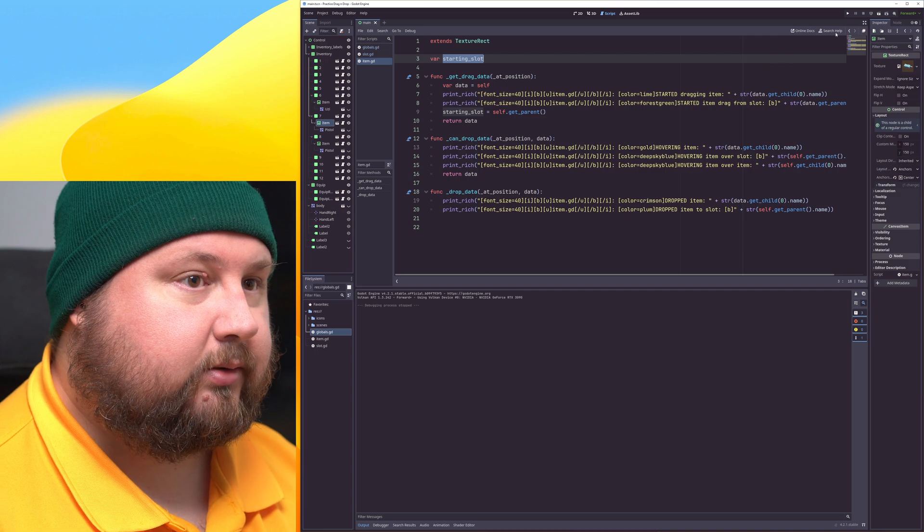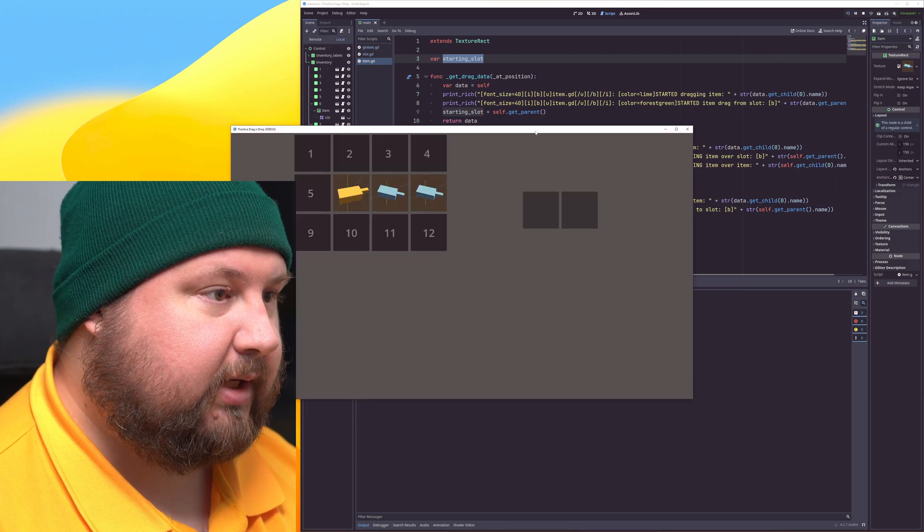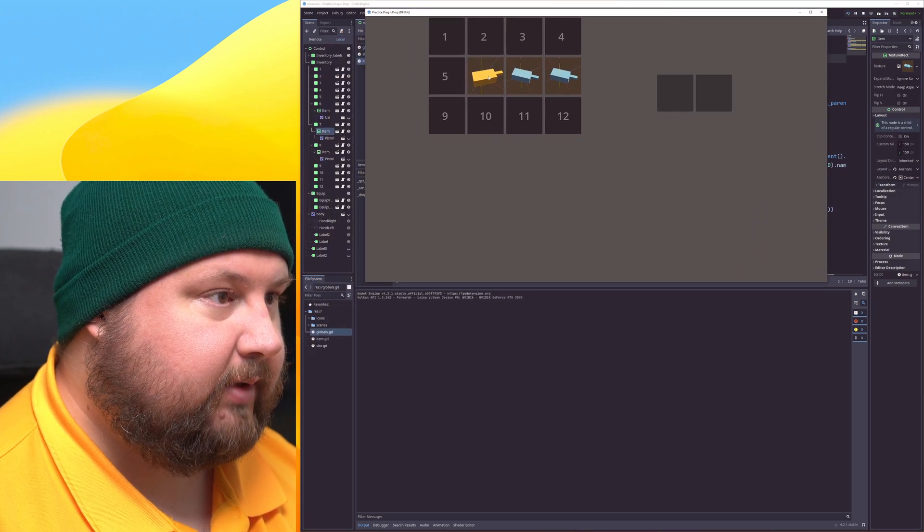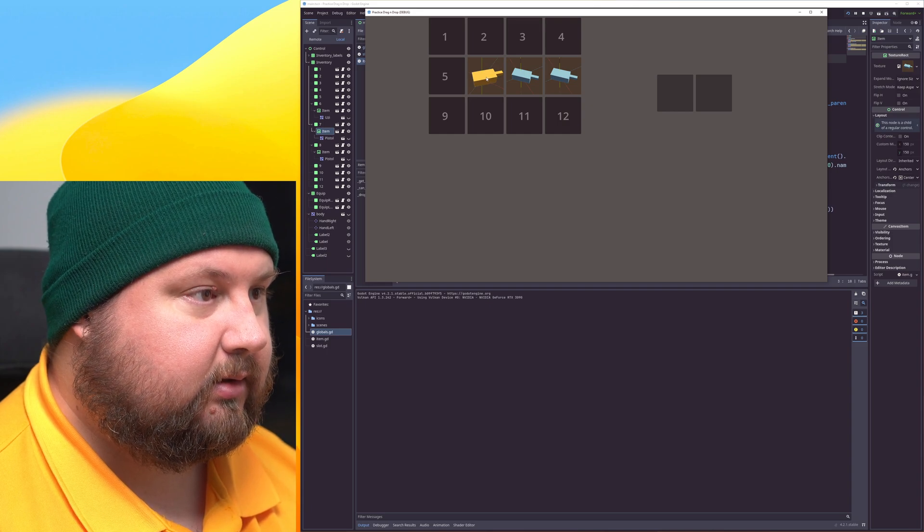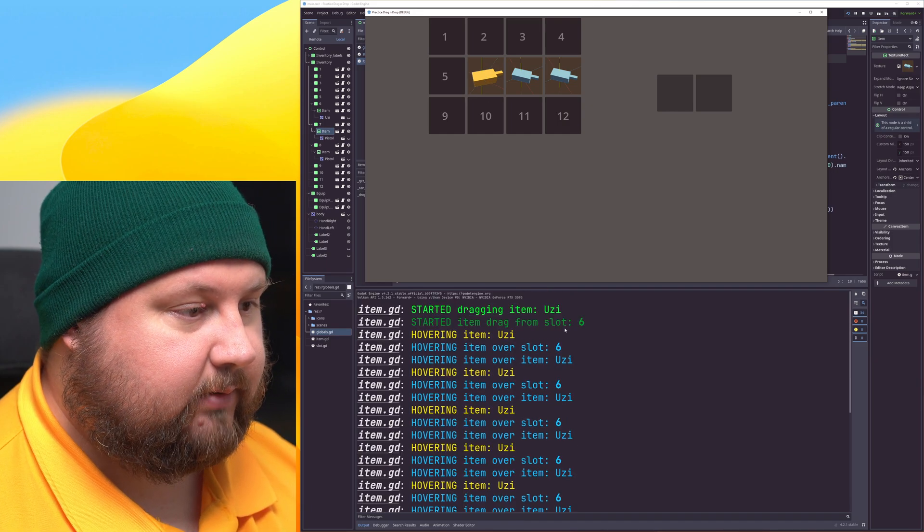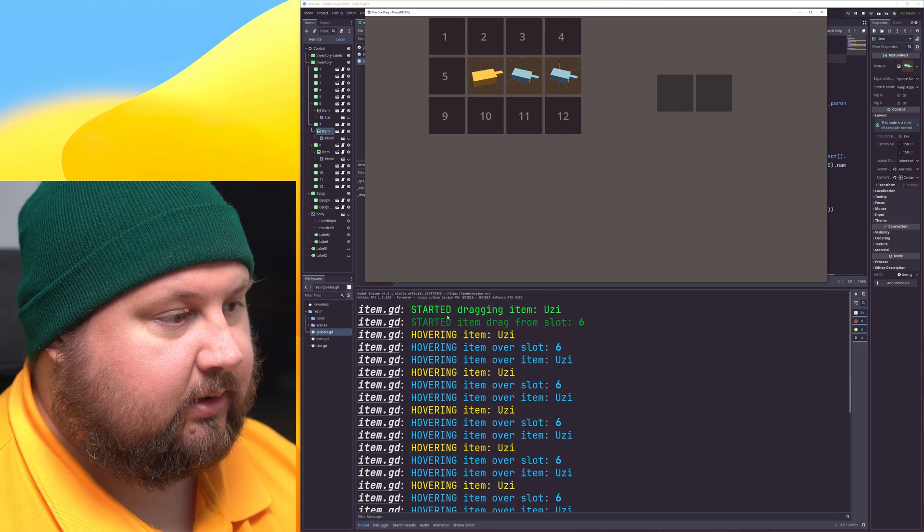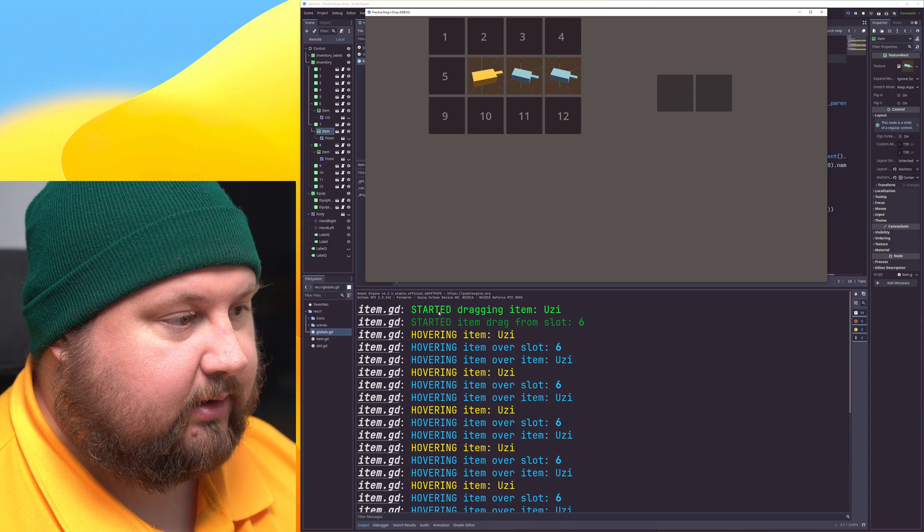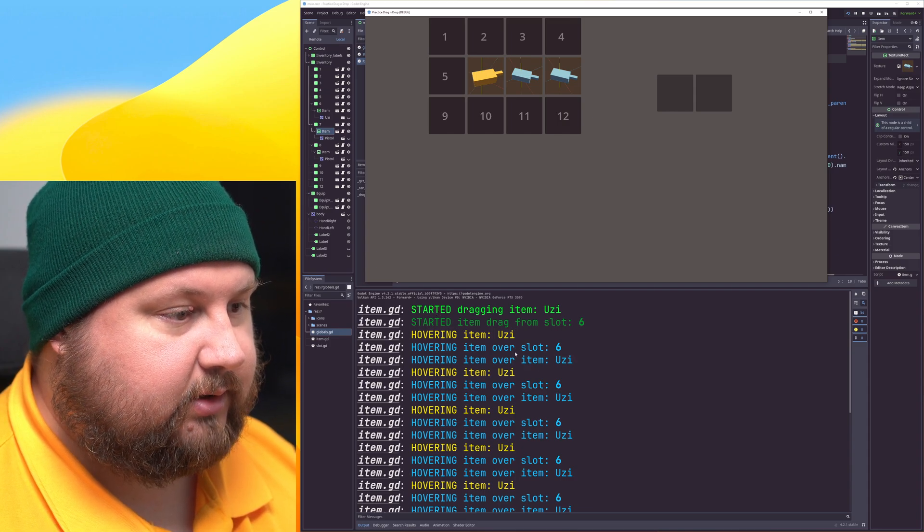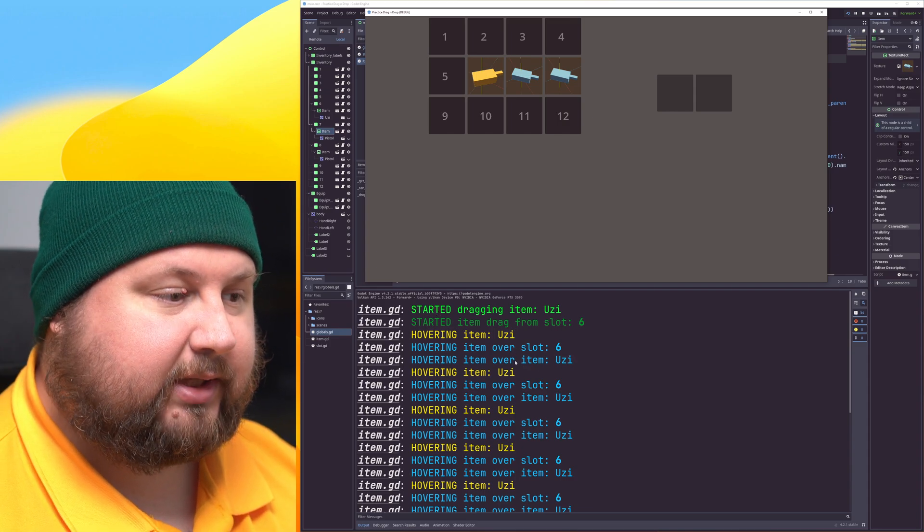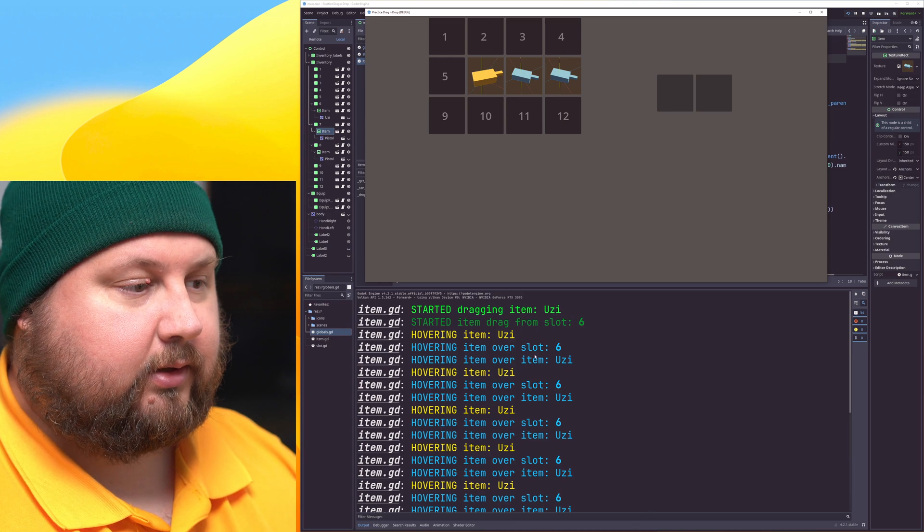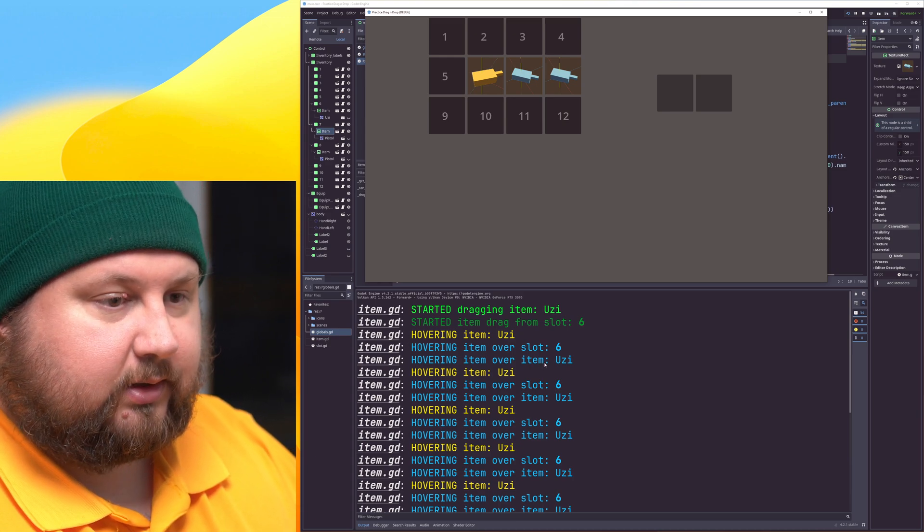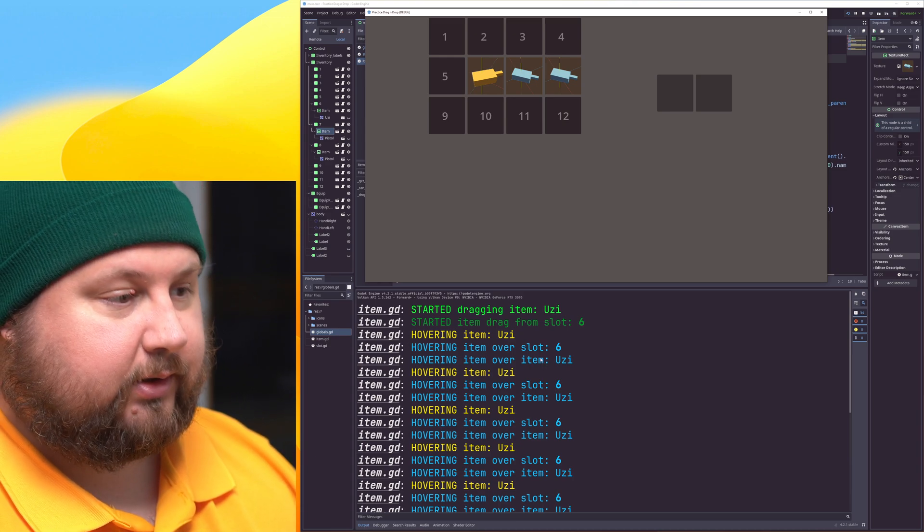So if I now play the game, we start dragging and we immediately see that we can launch all kinds of print functions and of course whatever functions we want.